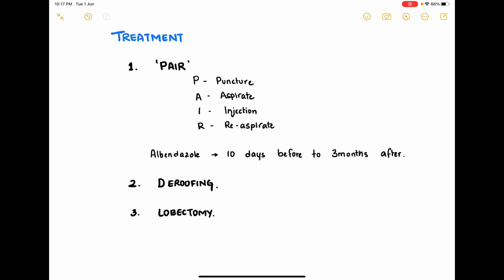In adjunction to the PAIR technique, albendazole is given from 10 days before the procedure to about 3 months after the procedure. If there are any leakages of scolices into the abdominal cavity, the albendazole therapy may be extended for up to 6 months after the procedure.